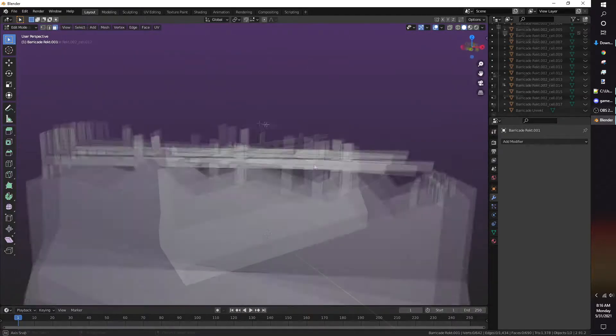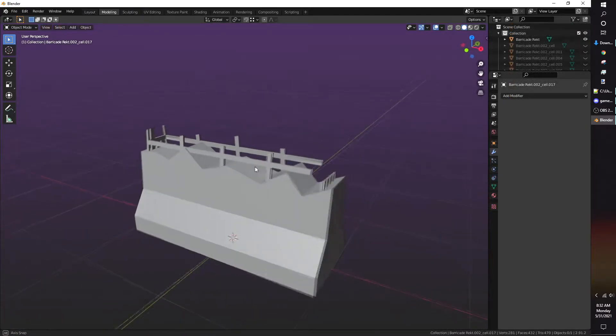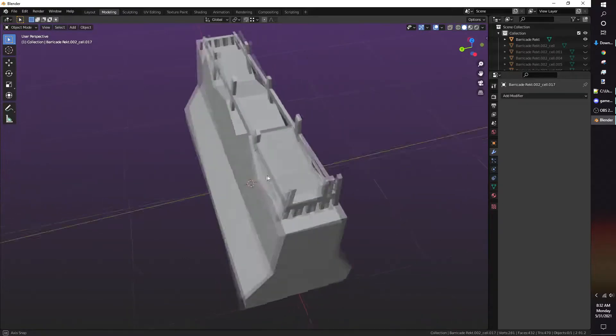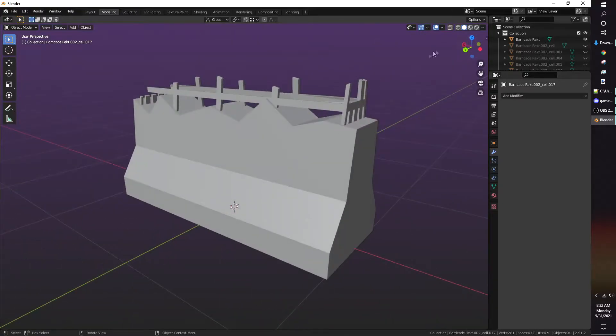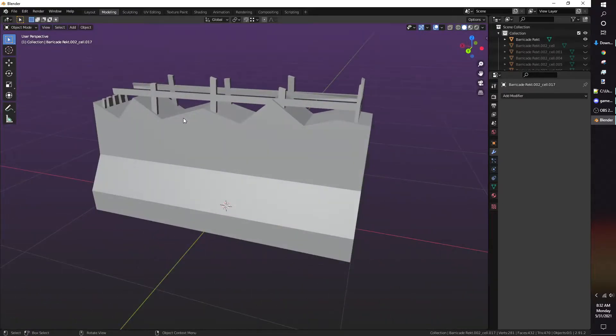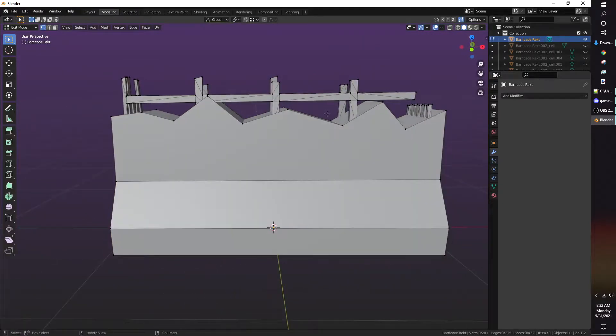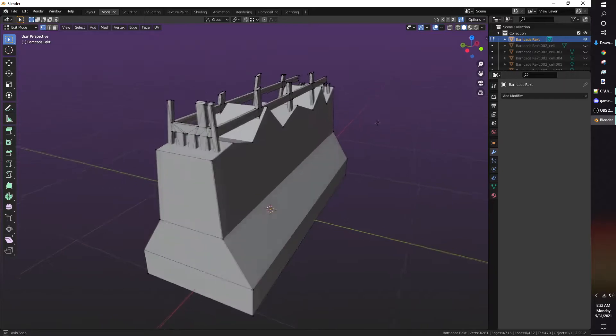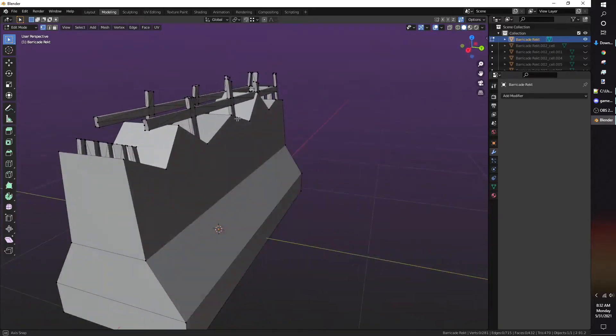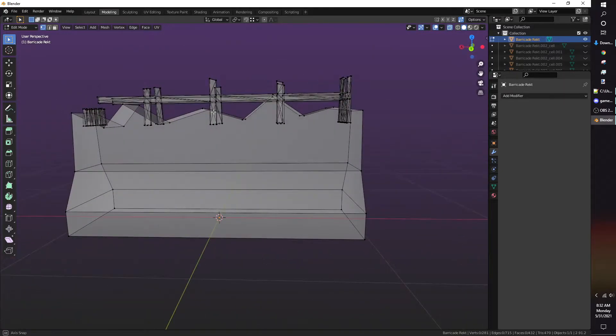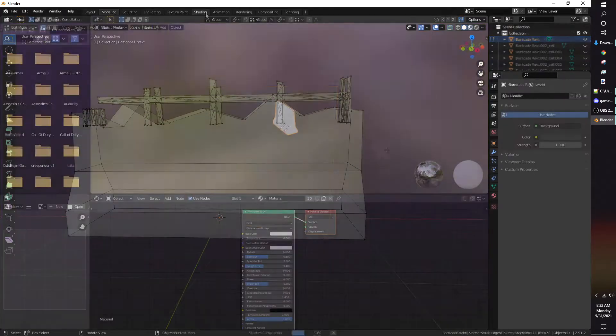I delete the faces that the player won't see. But if I'm feeling very lazy, I'll just use limited dissolve and triangulate. It's not the most ideal way to optimize the mesh, but it's what works for me.